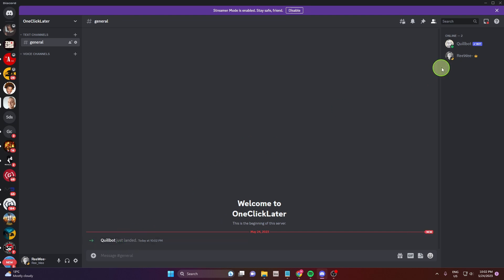And this is how you can add Quillbot to your server on Discord. Thank you for watching. If this video is helpful please hit the like button and if you want to support this channel subscribe the channel and see you later. Goodbye.